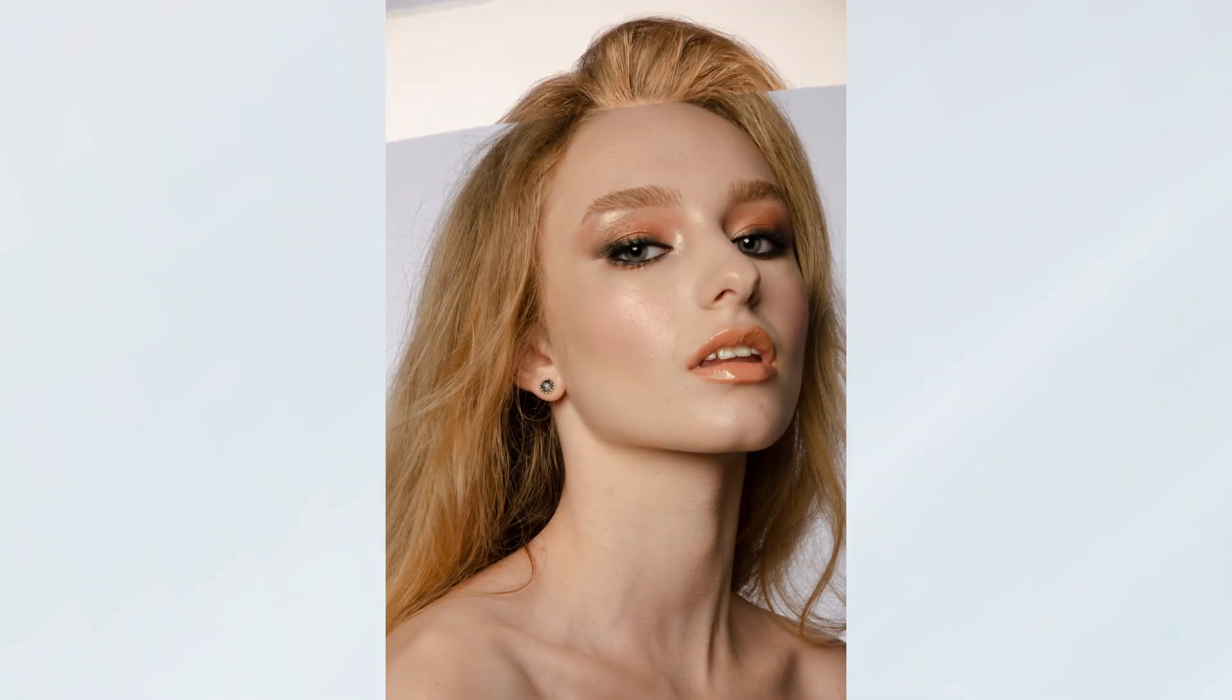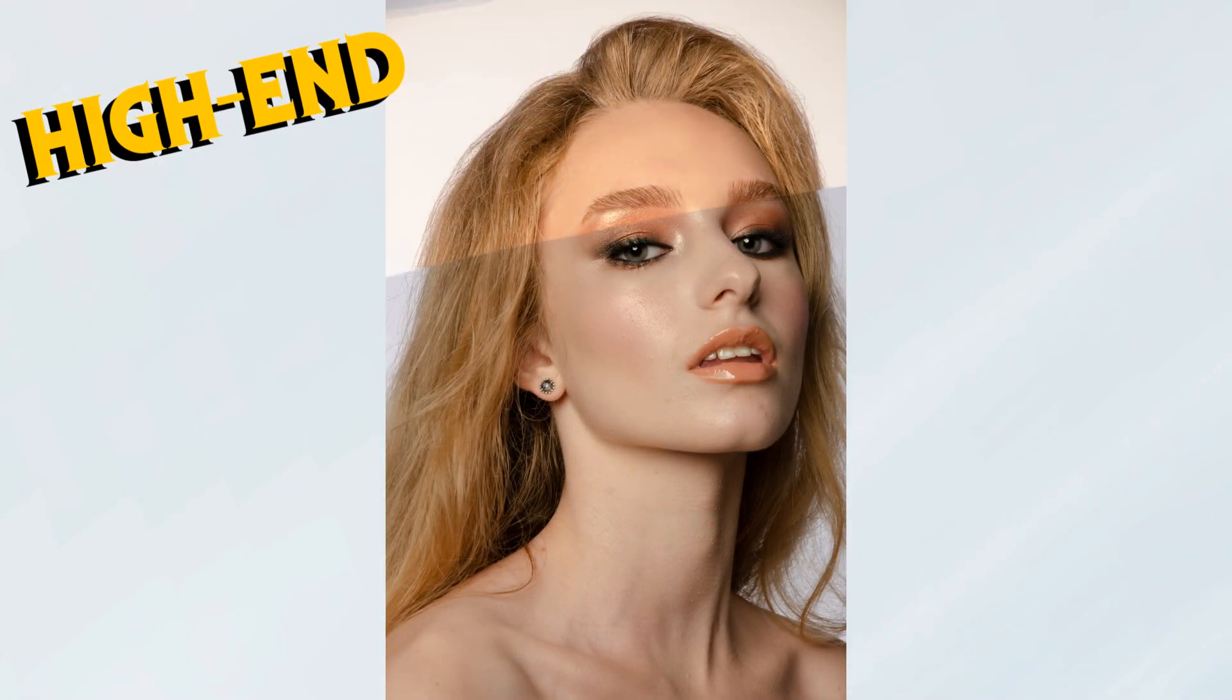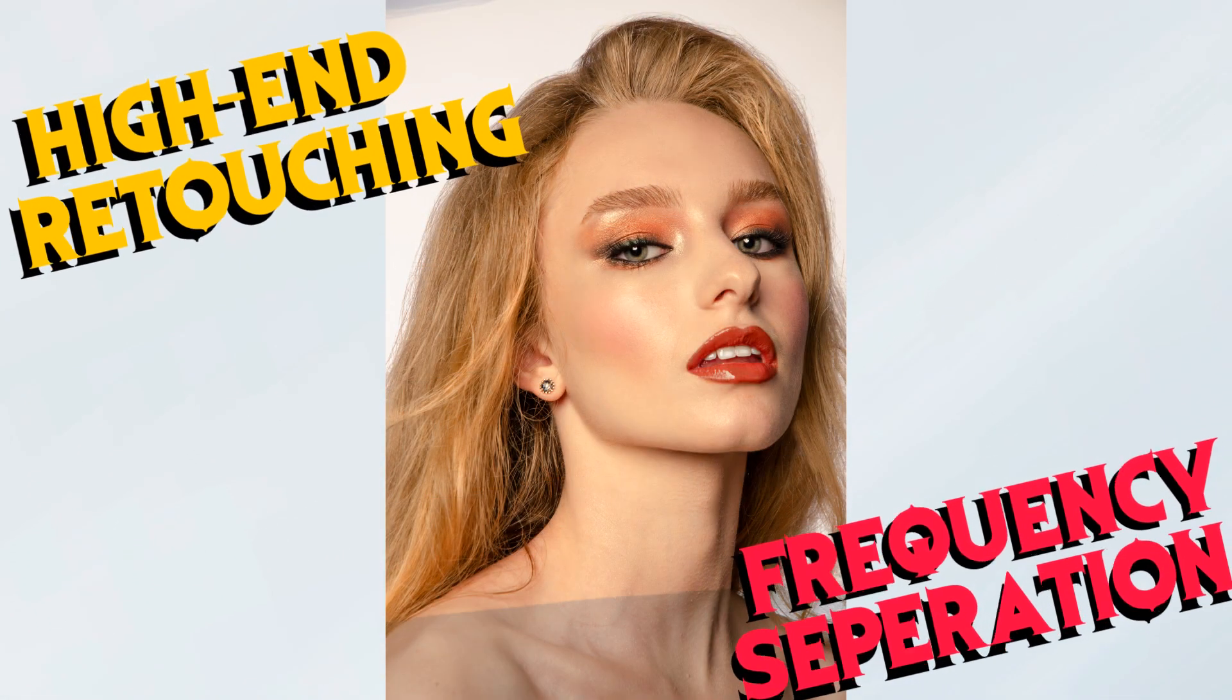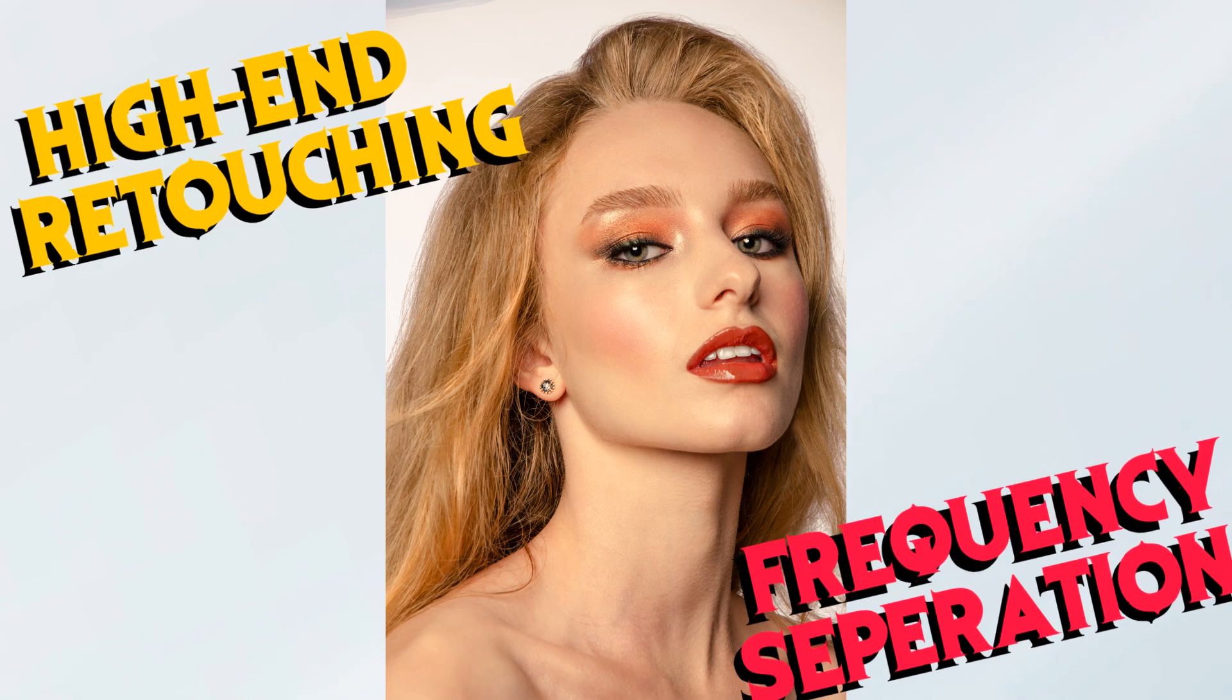Hello everyone, in this video we will learn about high-end retouching with frequency separation. Let's get started.